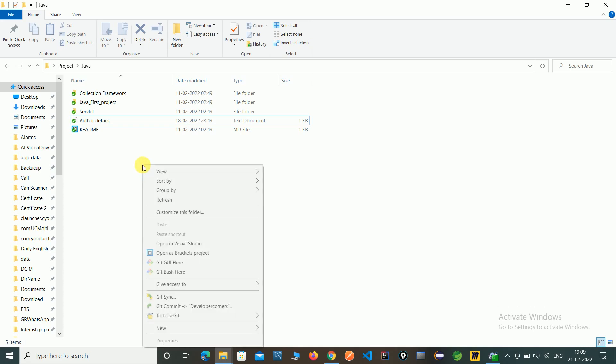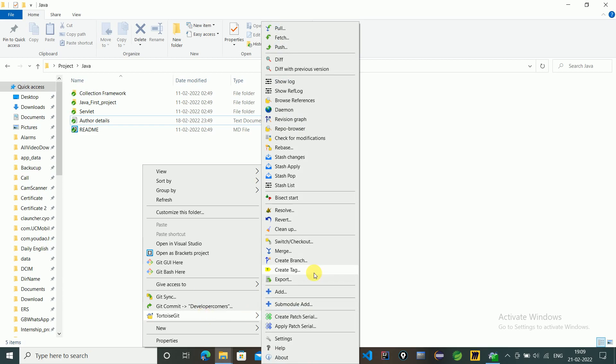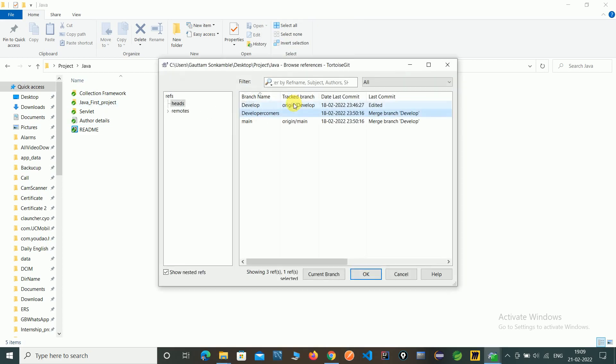Here you can see, right click, go to TortoiseGit, and click on Browse References. Here you can see the developer_corners is not a tracked branch, so first we need to track it with a remote branch.